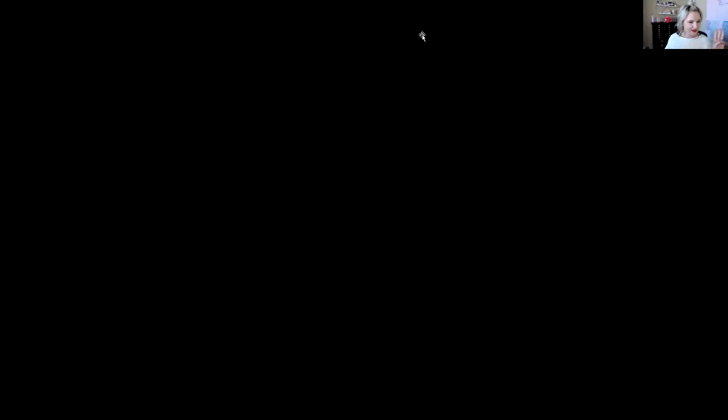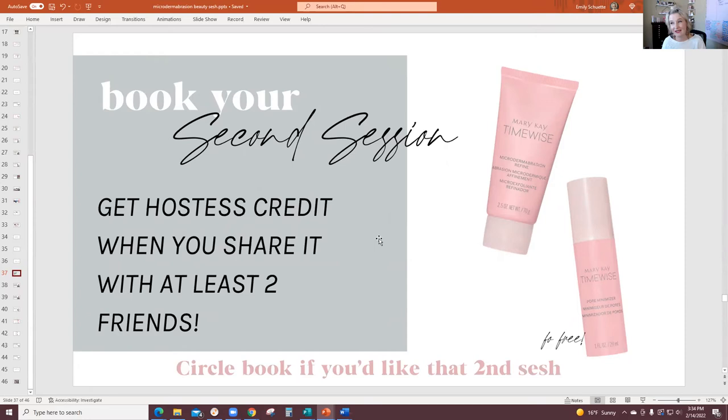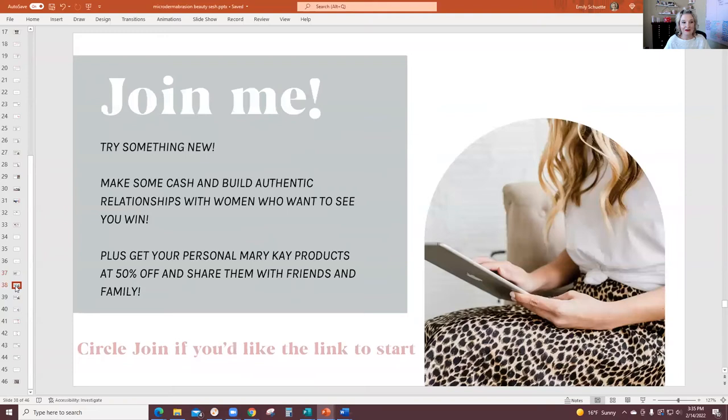The first way: if you've liked a lot of things today and want to get some or all of it for free, you can book a second session with me. If you share it with two girlfriends, you can get hostess credit and get free products — go ahead and circle 'book' on your sheet. The second way: if you want to join my team, try something new, save money, make some money, and be in a fun community of women, go ahead and circle 'join.' You don't have to circle $30 or $130 — you'll decide that when checking out via the link I send you.